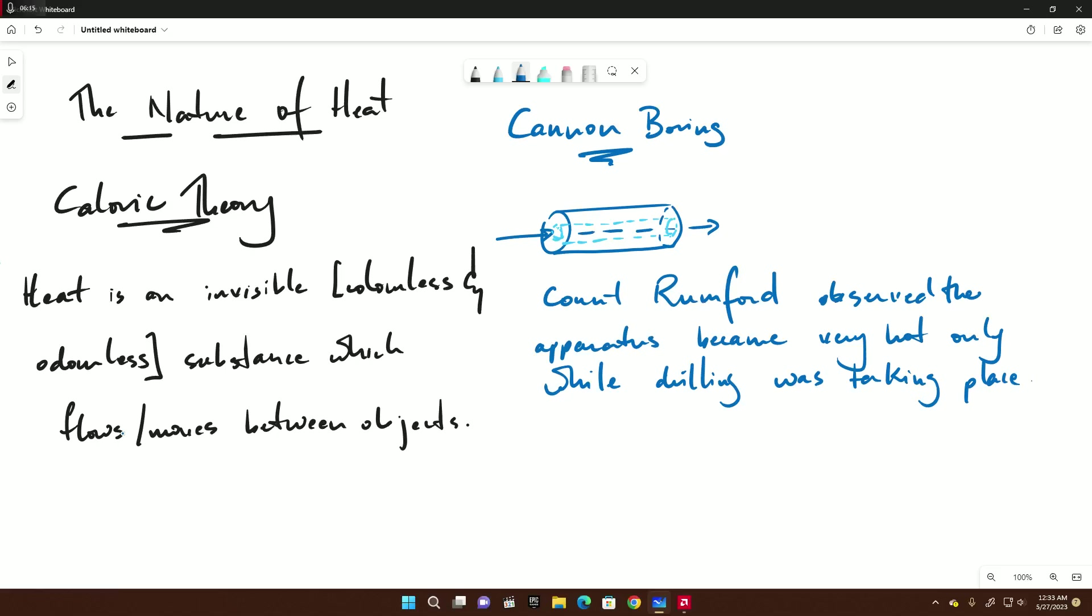During this process, the man in charge, Count Rumford, noticed that the apparatus got really hot only when they were working. He observed the apparatus became very hot only while drilling was taking place. He decided to submerge the entire apparatus in water. He was able to do more work, but the same end was achieved - the water got hot as a result of work being done.